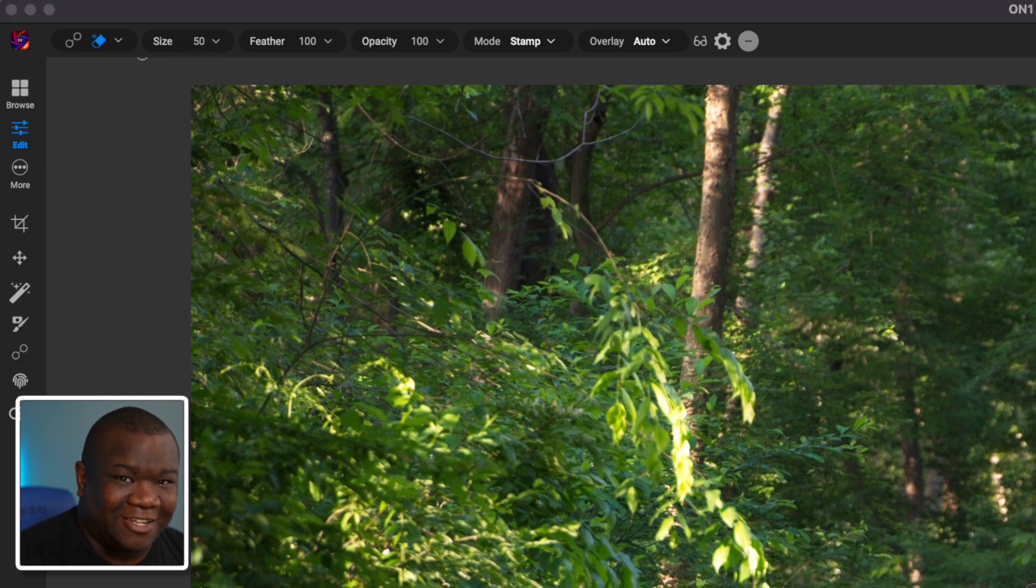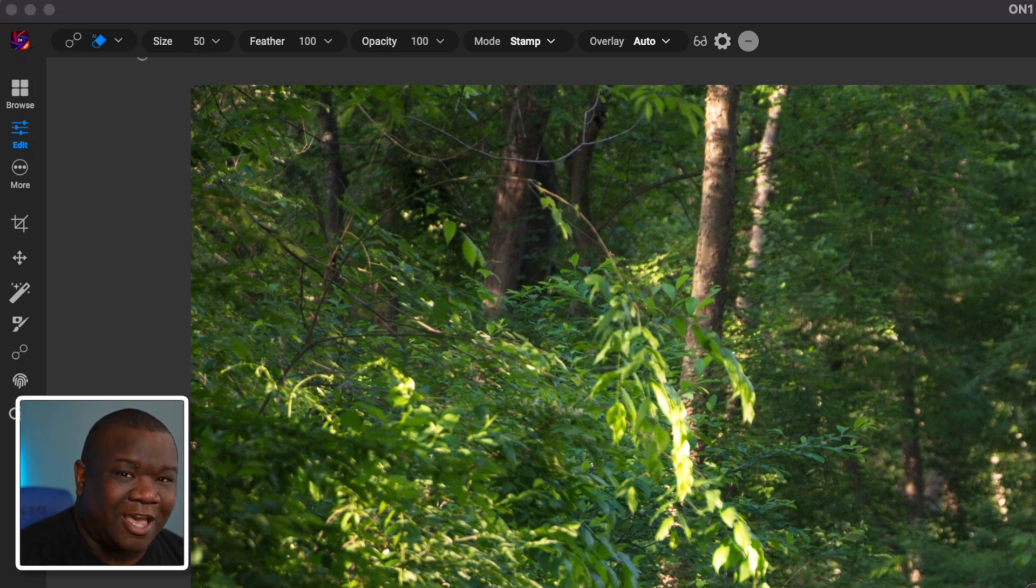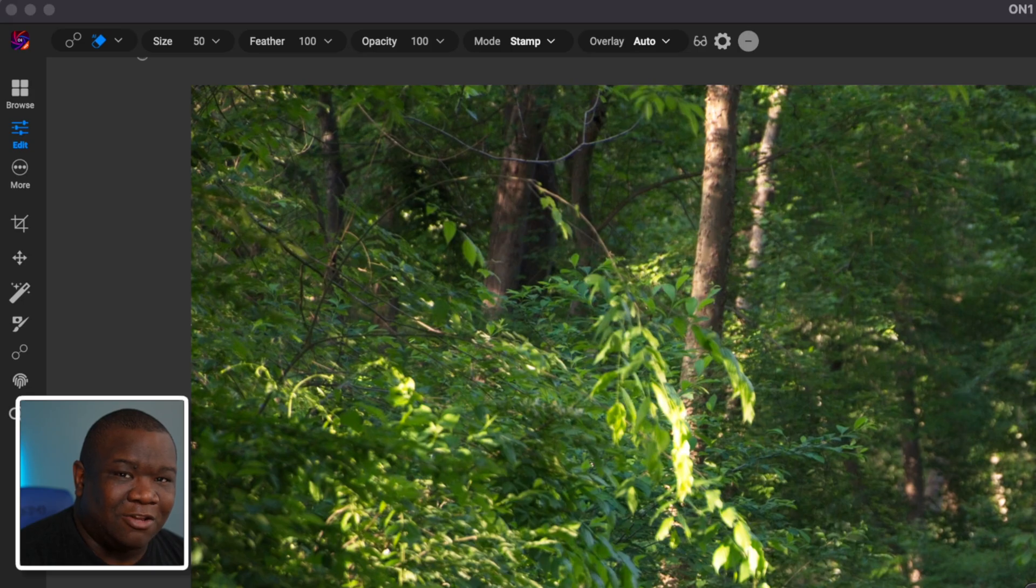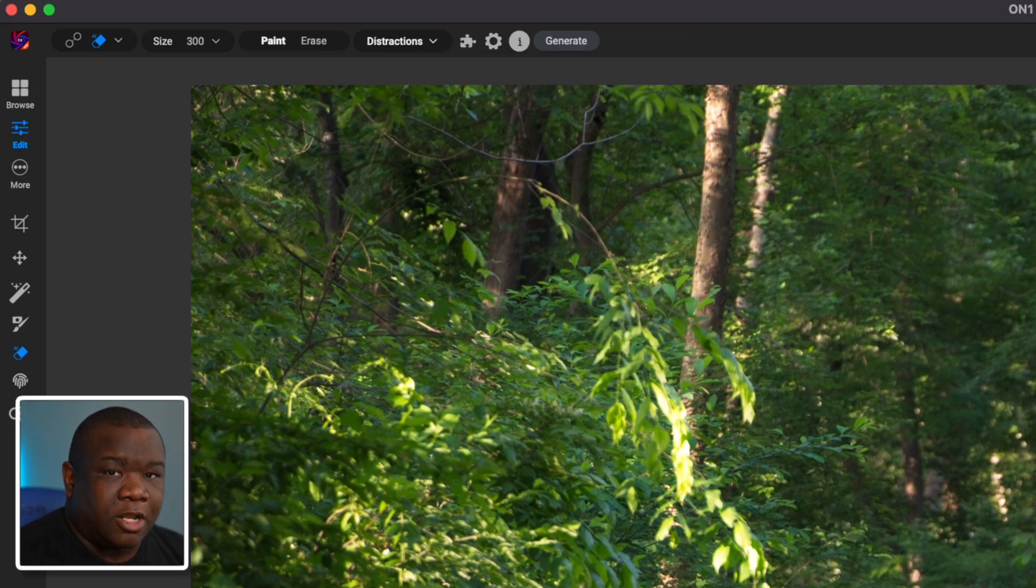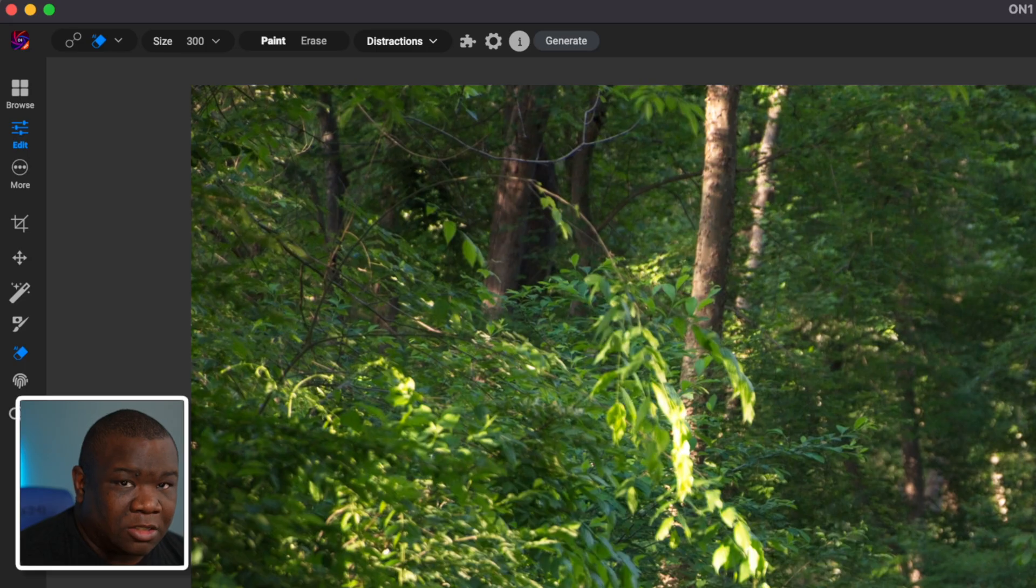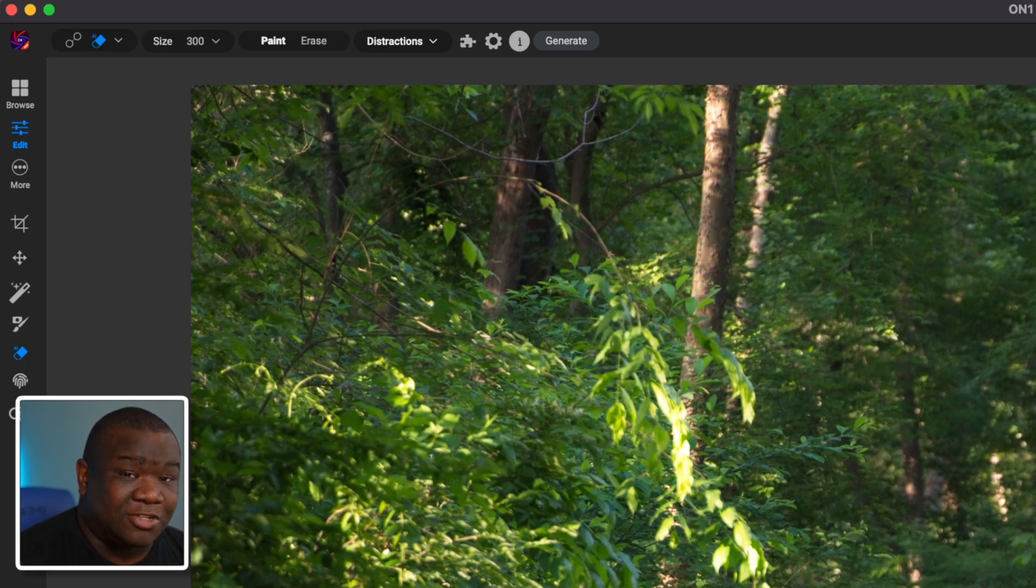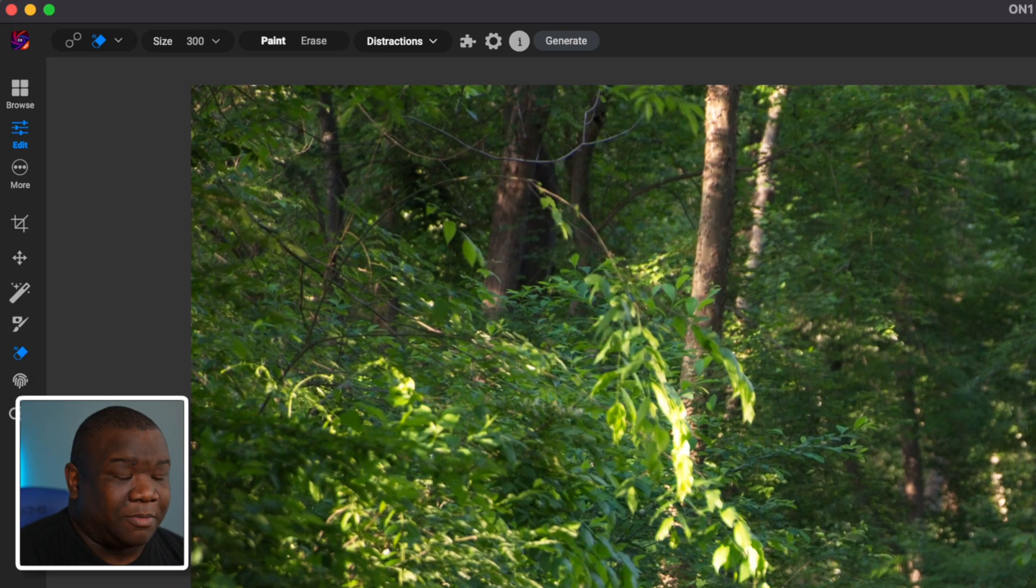Now that I have selected the generative eraser tool, it's going to analyze my image and it'll allow me to paint over some things and get rid of stuff. Now, before I get too deep into the painting, let's go over some of the settings because it is extremely important to know how to use the tool the right way.